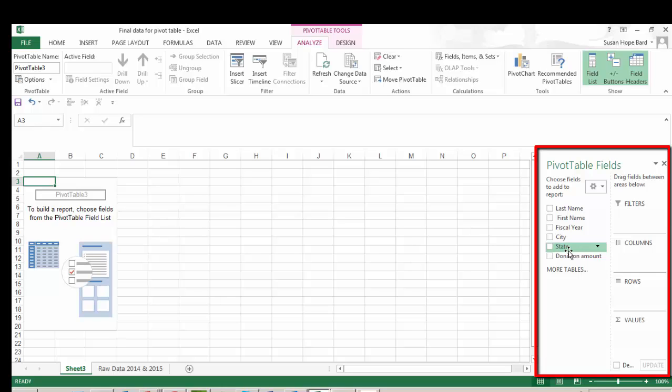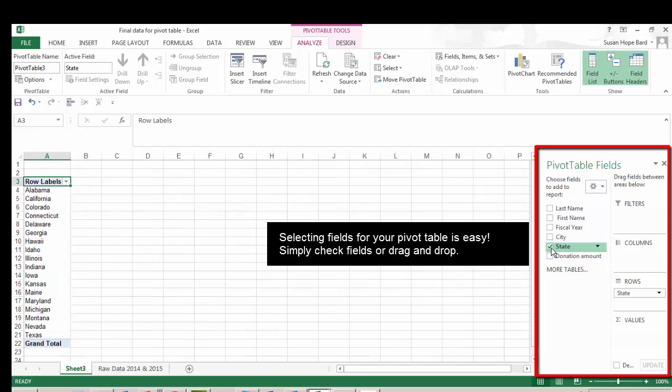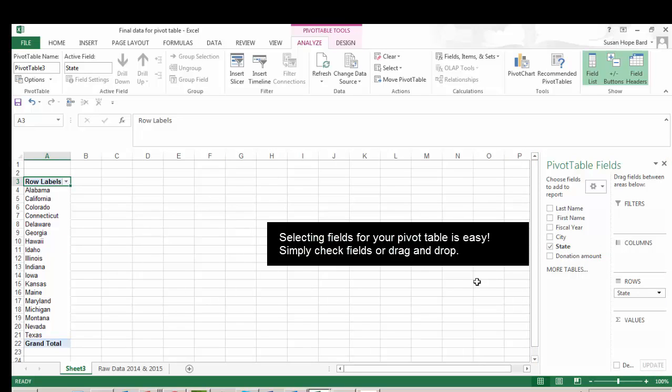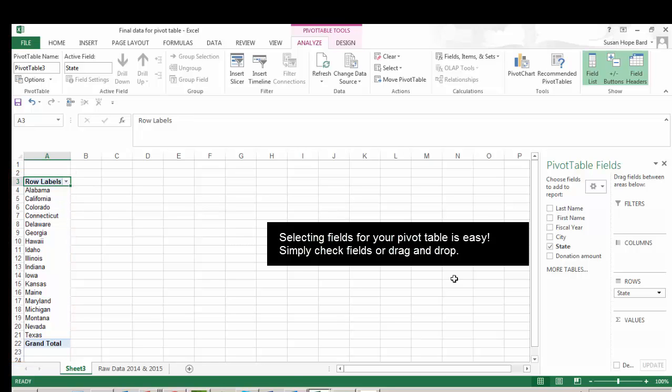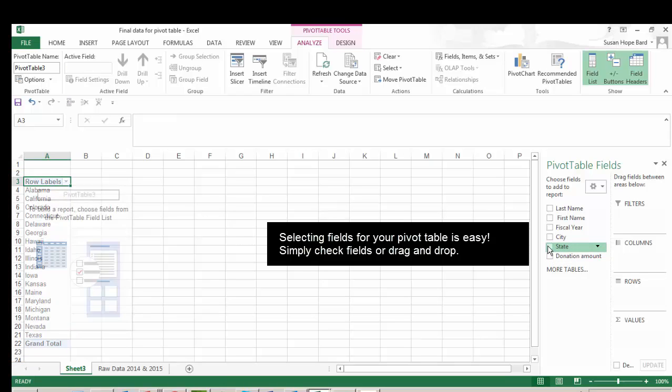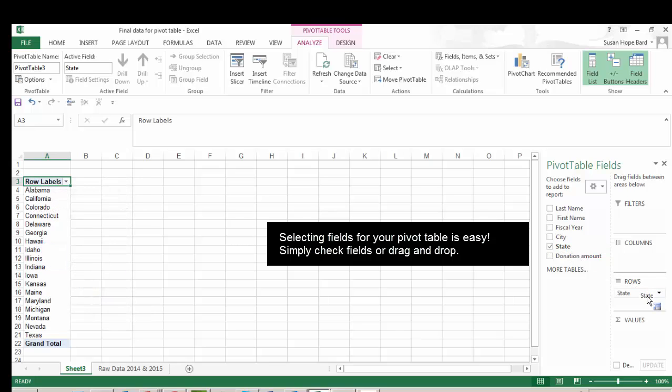There are two ways you can select pivot table fields. You can check them. And you can see as I check them, Excel put it into rows. So each of the states represented in my report have a separate row. Or I could drag and drop. Click on state, drag it into rows, same outcome.